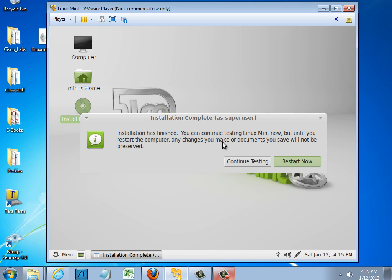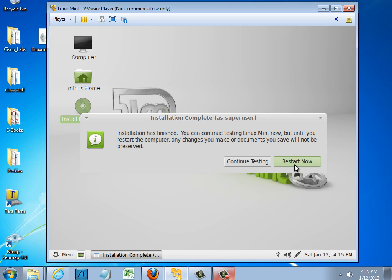You can continue testing Linux Mint now. But until you restart the computer, any changes you make or documents you save will not be preserved. So I'm going to restart to see if indeed the installation finished. And I have an installed copy of Linux Mint to work with. So I'll click Restart Now.